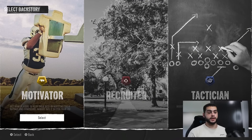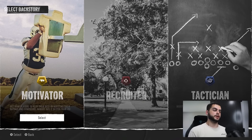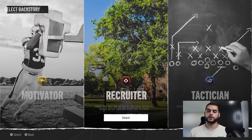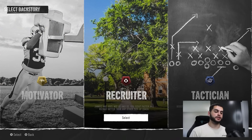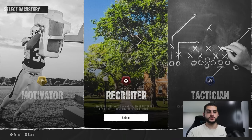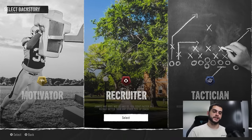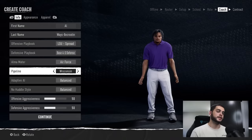The first tip is the coach type you choose. It is so important that you choose Recruiter if you are trying to improve the recruiting process. It gives you access to packages, points, and resources you can spend towards recruiting, versus Tactician or Motivator which apply to other aspects of the game. Make sure you choose the Recruiting archetype.